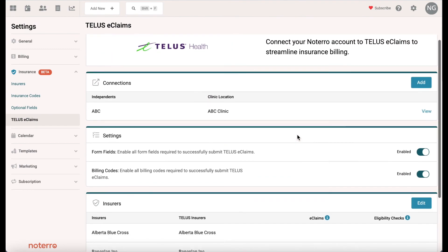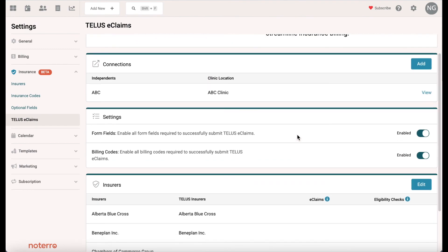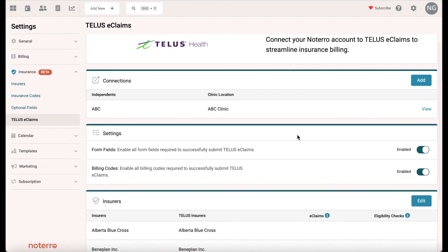Make sure you watch the video on how to process your claim — this is just the setup video for an independent. Thanks for watching. If you want to learn more about Notero features, you can watch the complete crash course. Also click subscribe to be notified as soon as new videos are released. Thanks again.